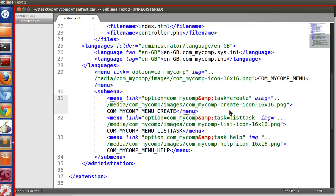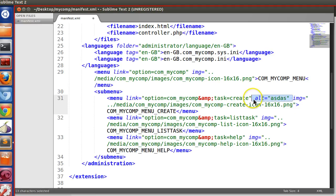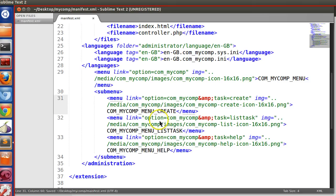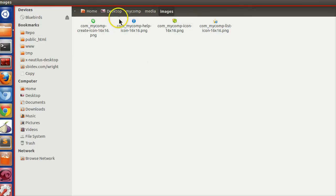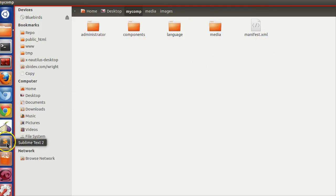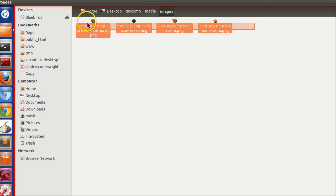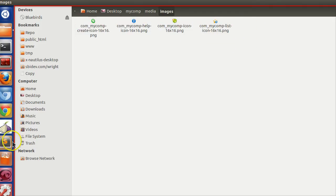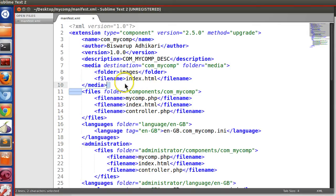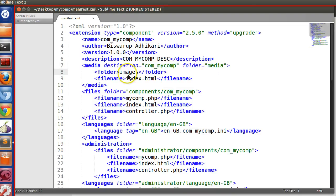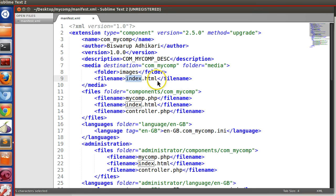You can also specify an alt attribute — if the image is not present, the alt text will display as an alternative. Now let's create the zip folder. To review: we created our media folder with an images subfolder inside it containing four icons. In the XML, the media destination is 'com_mycomp', so the images folder will go to the Joomla install directory under media/com_mycomp/images. We are also copying one index.html file.